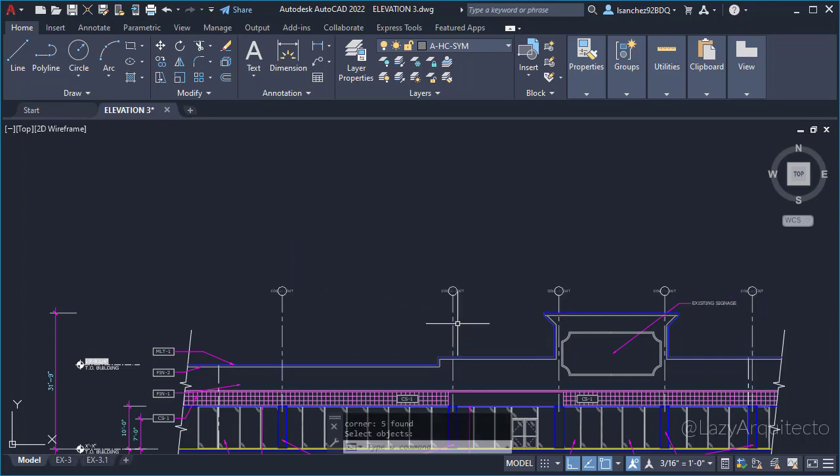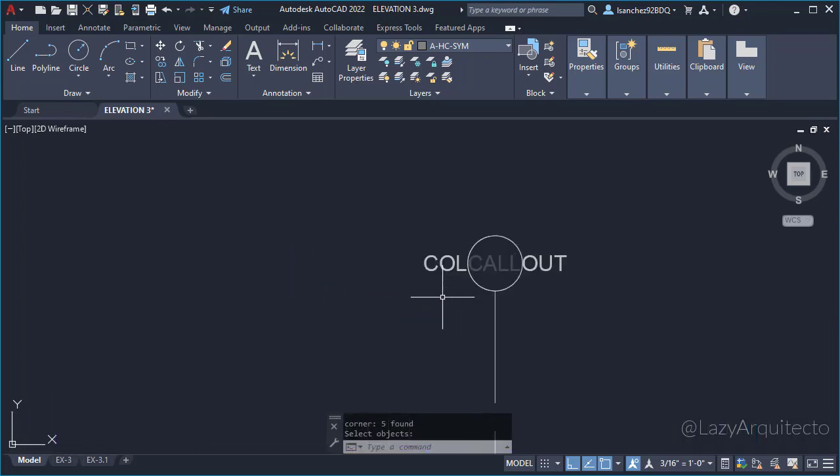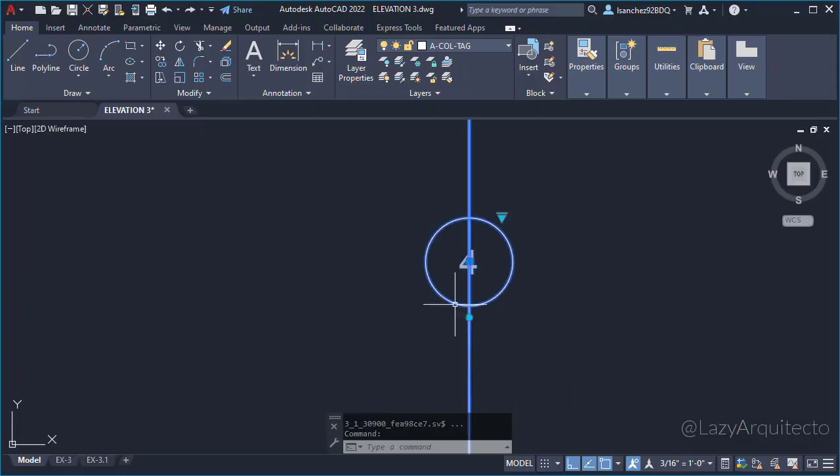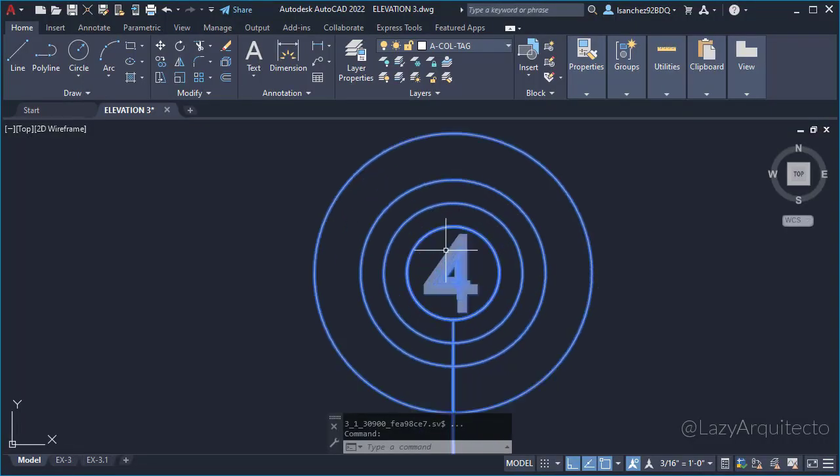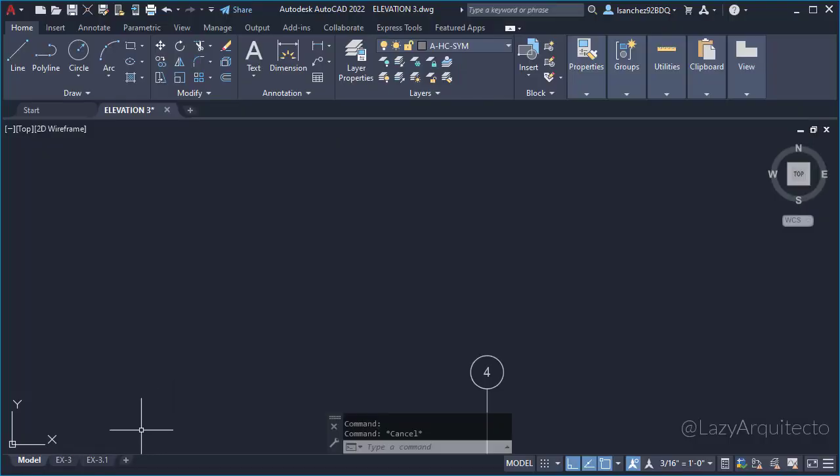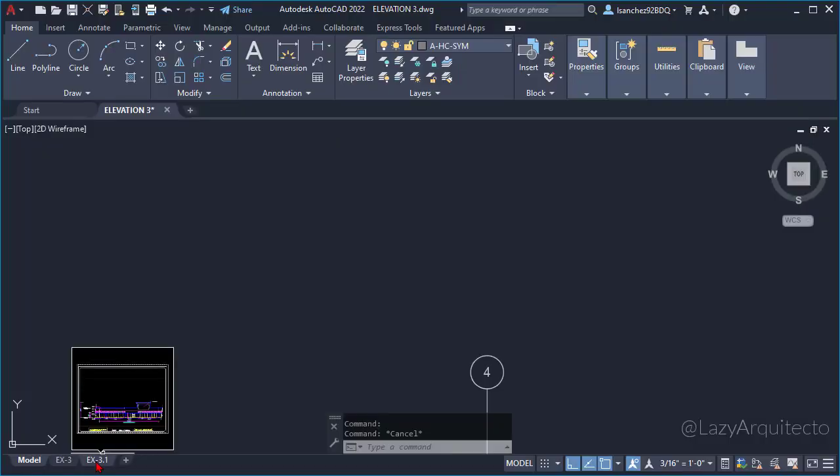However, Jim wanted to keep the block intact, so I explained to him that this was an annotated block. 'Well, what the hell is that?' he replied. I briefly explained that annotated objects are used as an automated way to control the size at which objects are displayed in viewports.